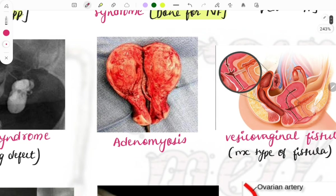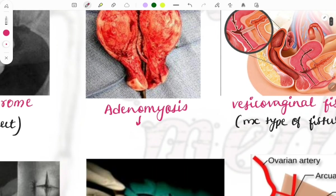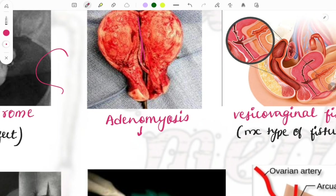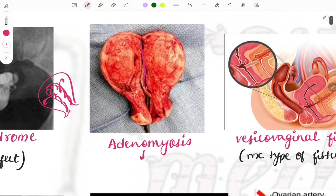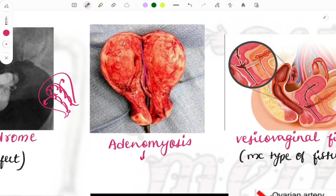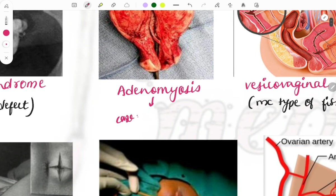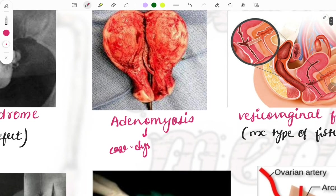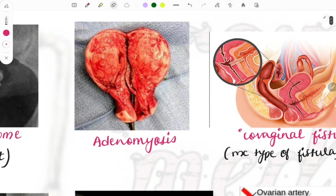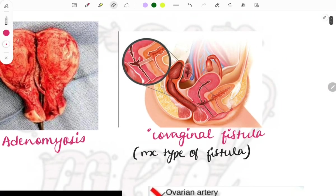This image shows adenomyosis. It is also called the lake of blood appearance. The endometrial tissue has gone into the muscle layer of the uterus, causing this appearance. It is a kind of endometriosis. Clinical cases describe dysmenorrhea and dyspareunia with an enlarged uterus, but the pregnancy test is negative.